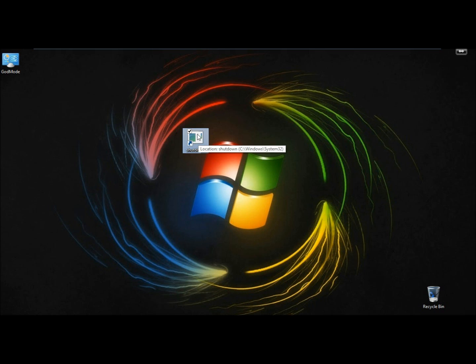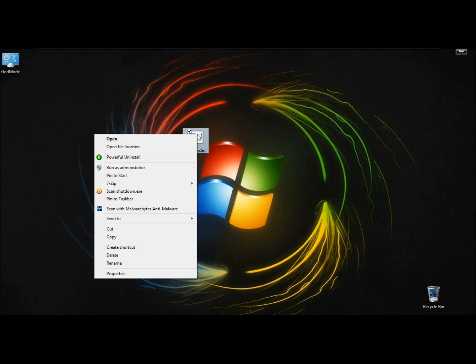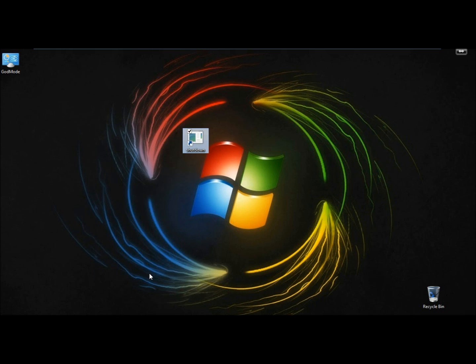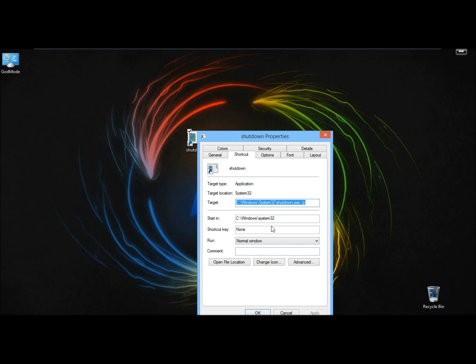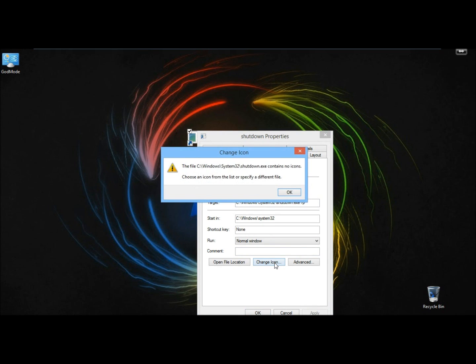Next I want to change the icon, so I'm going to right click on it, go to properties, and click on change icon. It tells me there's no icons for this file, so I'm going to click OK.